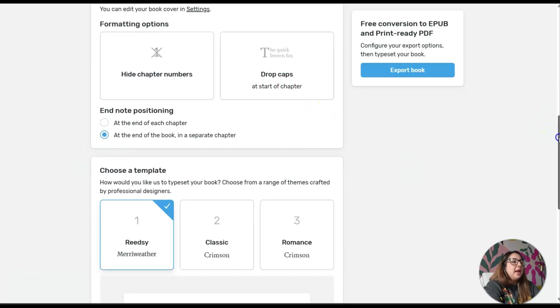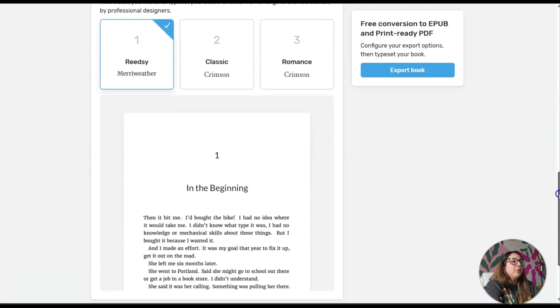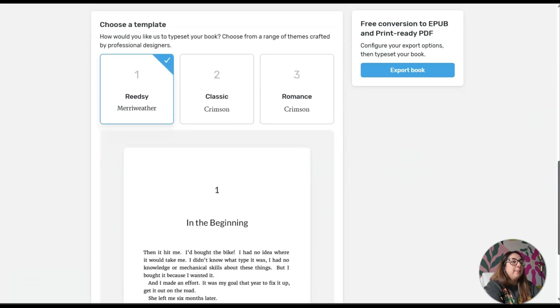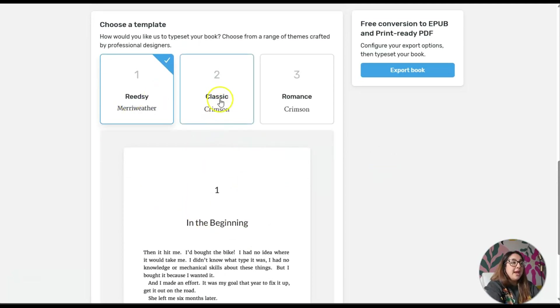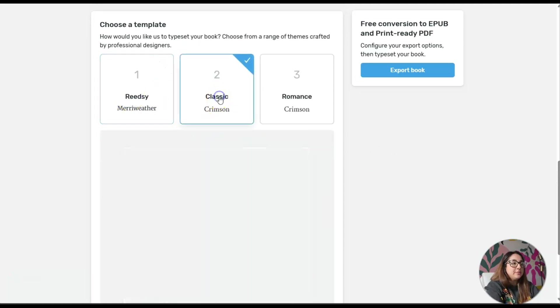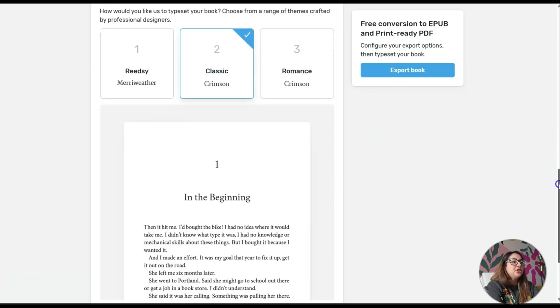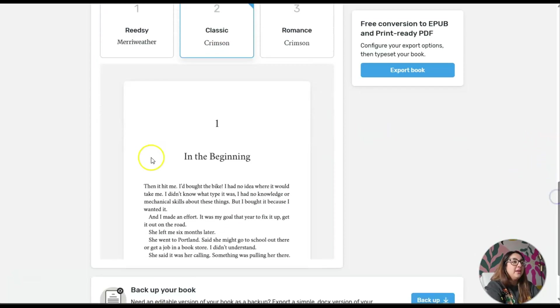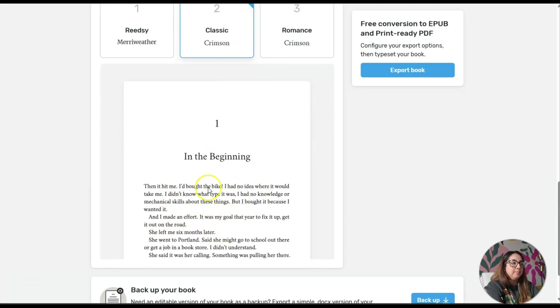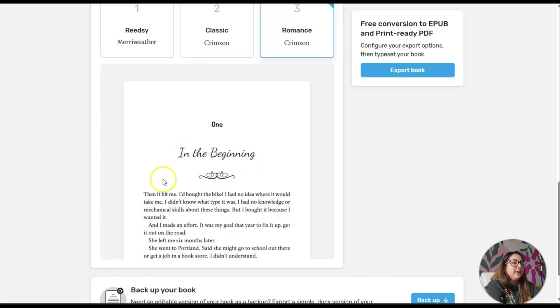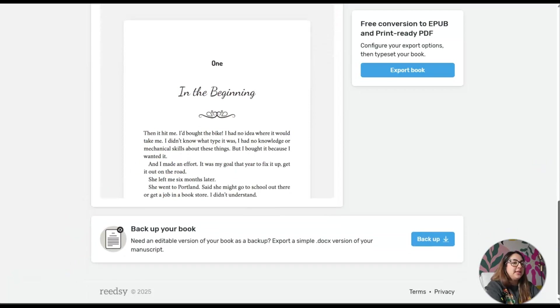Formatting options: hide chapter numbers or drop caps at the start of a chapter. You can choose the template. For example, let's say I'm going to click Classic Crimson and you'll notice how it just changes the feel of the chapter heading and the actual text within that chapter. You have Romance Crimson with that cursive writing.